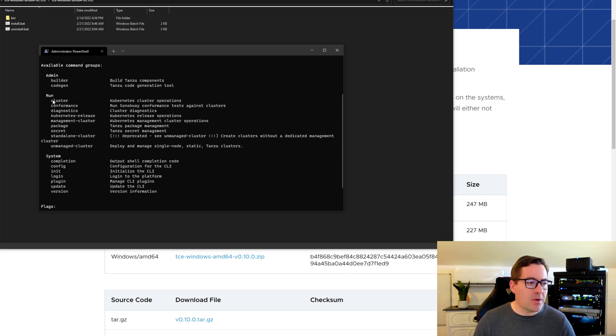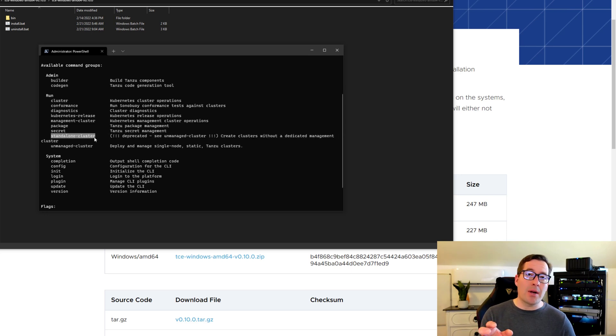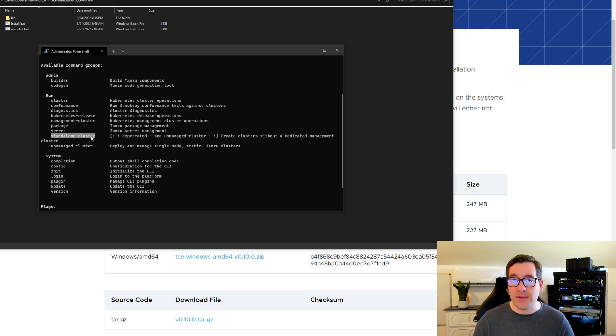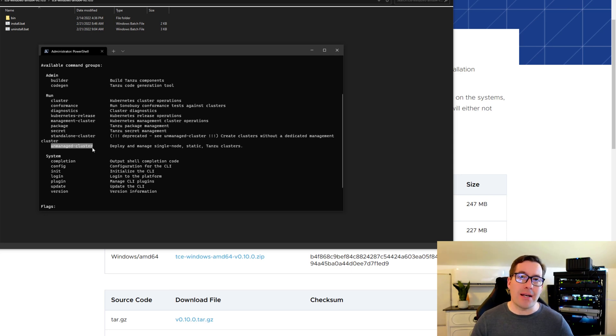It also is interesting to look at the parameters that you can work with with this particular utility. So as you can see we got cluster, we got standalone cluster. Even though it's deprecated in this release you still have availability to work with standalone clusters, provision those, and the new unmanaged cluster which we're going to demonstrate in this video.